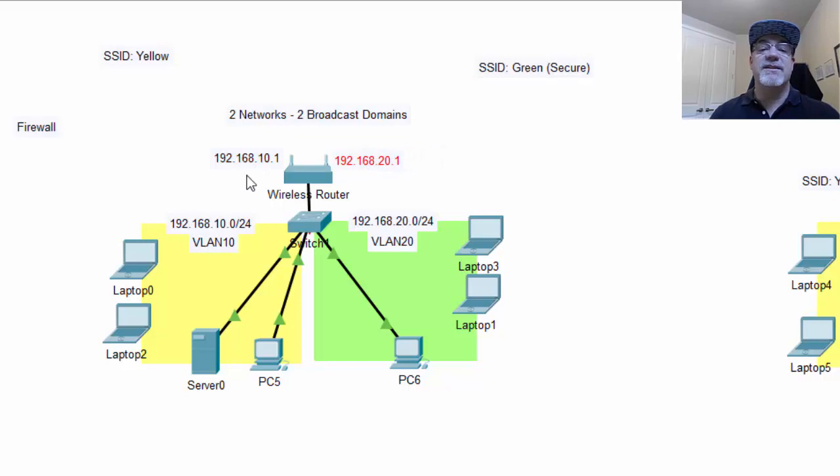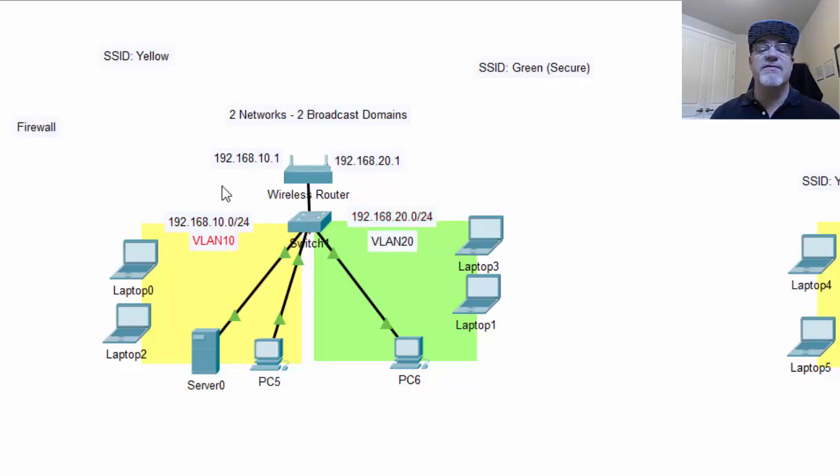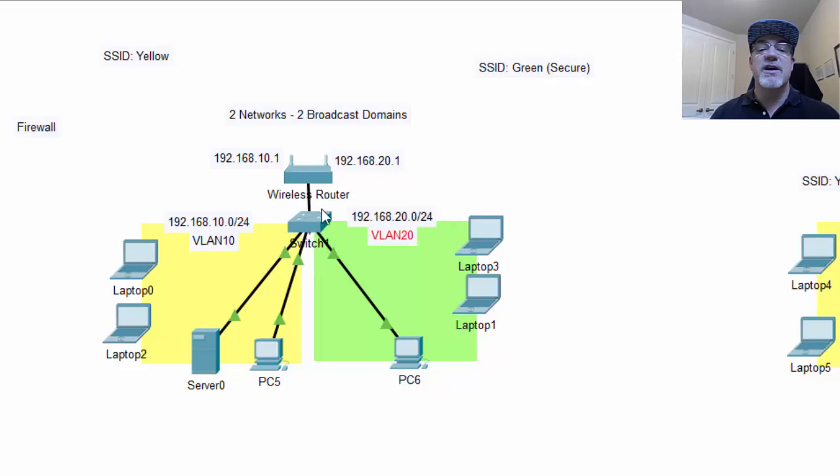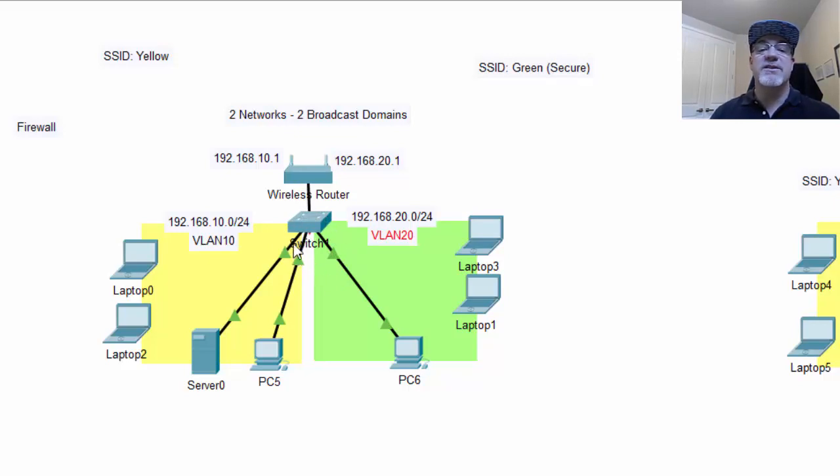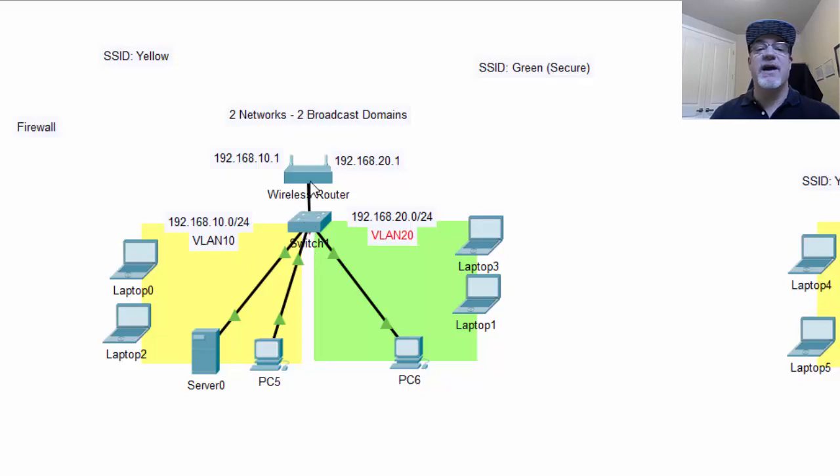And we had a 10 network, and the router's 10.1. We have a 20 network, the router's 20.1. And VLAN 10 is for the 10 network, and VLAN 20 is for the 20 network. And then the switch ports on the switch, we have to configure the switch and change the switch ports from all being in VLAN 1, where some of the switch ports are now going to be in VLAN 10, and then this switch port is in VLAN 20, and that adds some separation. And then it connects to the router.